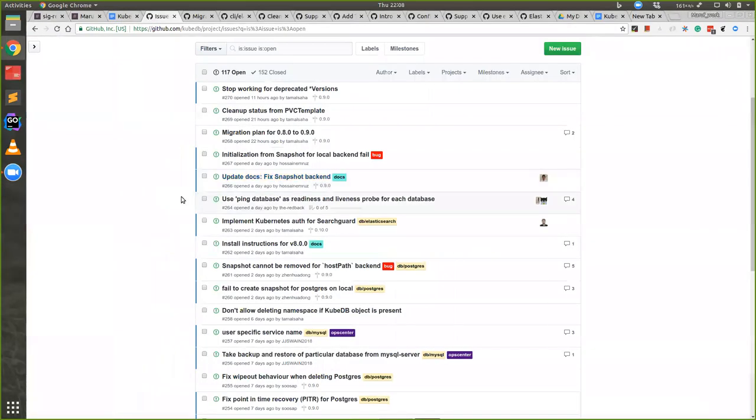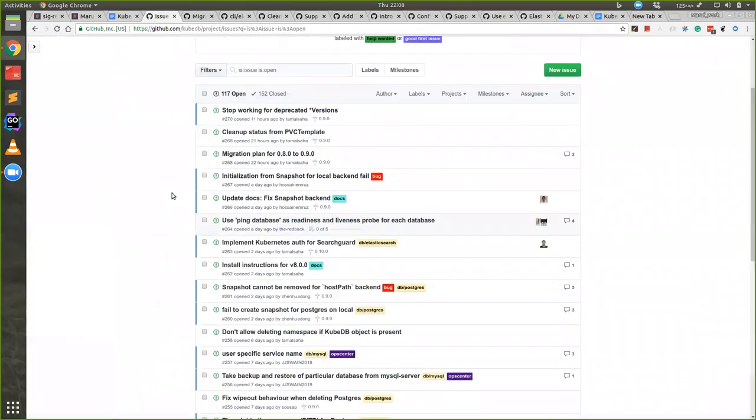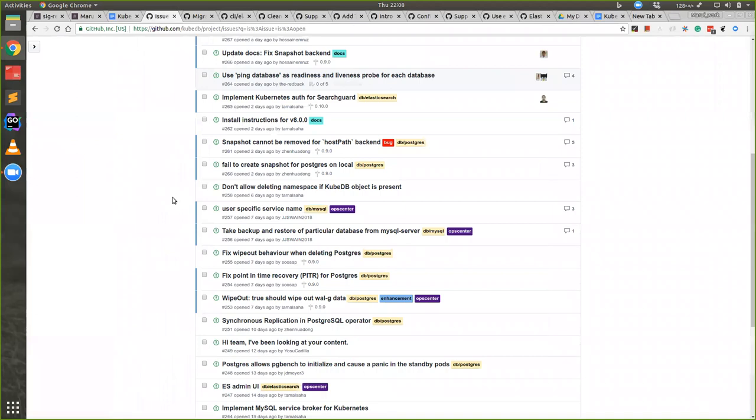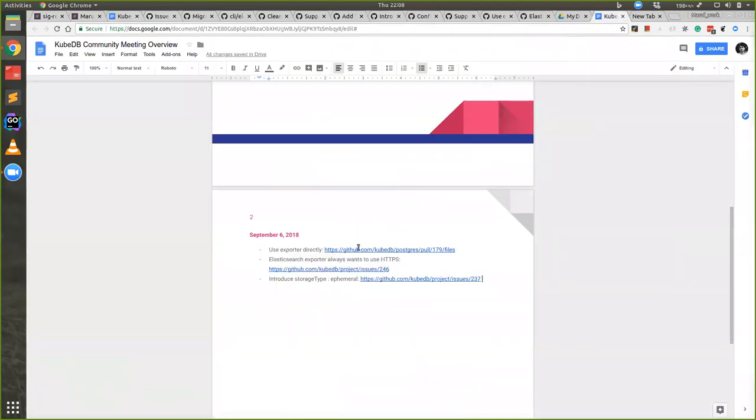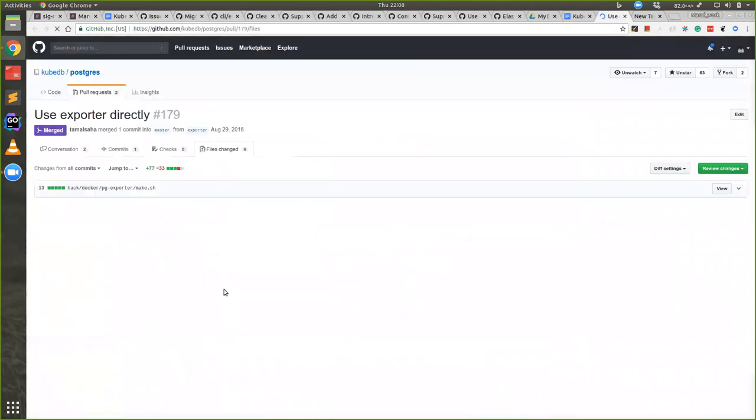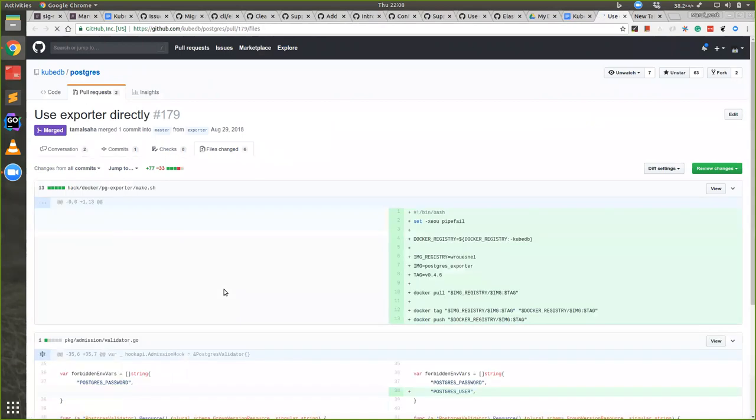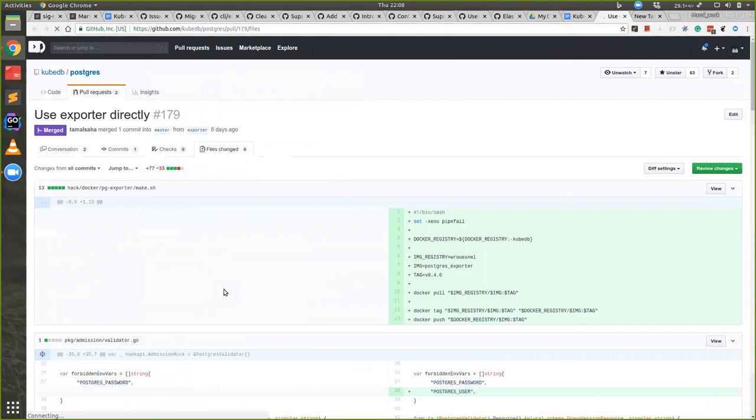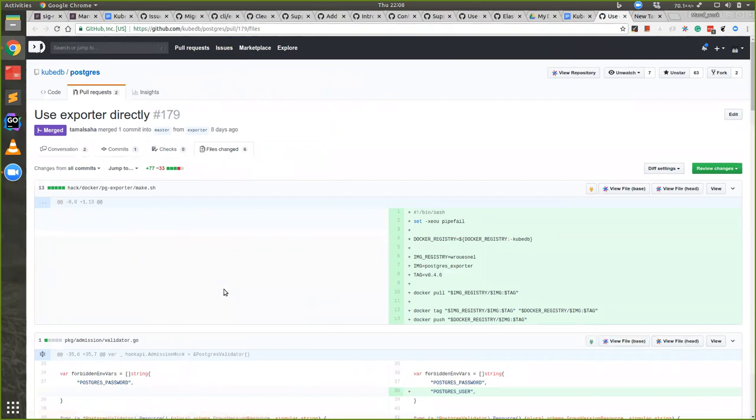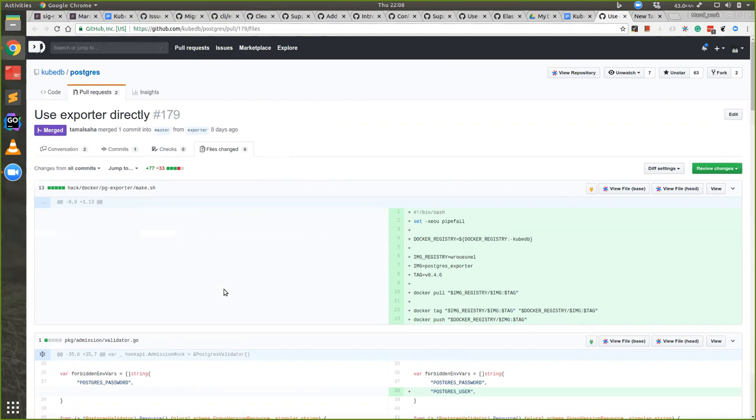Let's have a look at some of the issues we're done with. One of them is using exporter directly. Until now we used the resource or the source code of operator and built a common Docker image for all. We built one common Docker image. Now we moved from that.